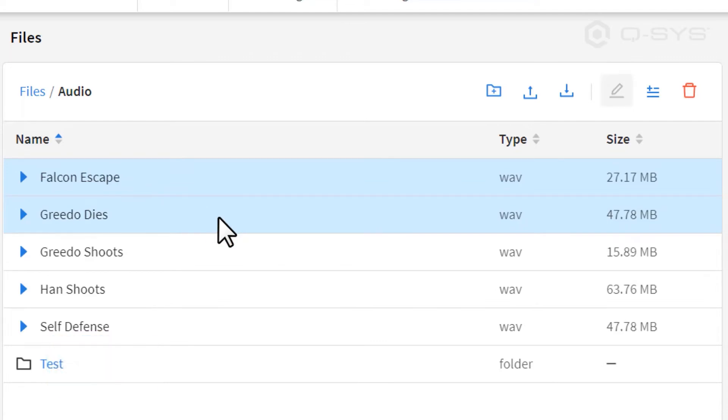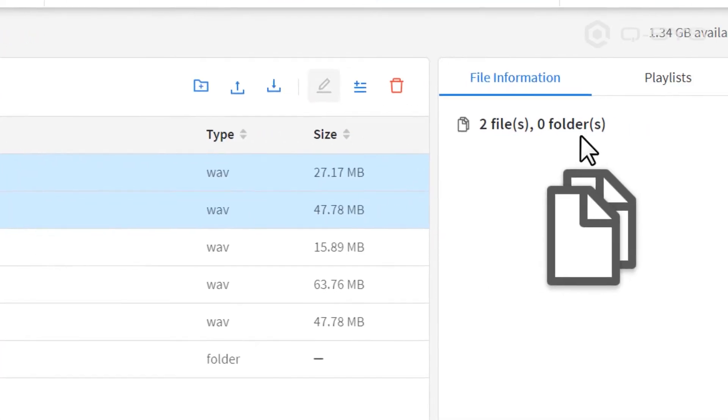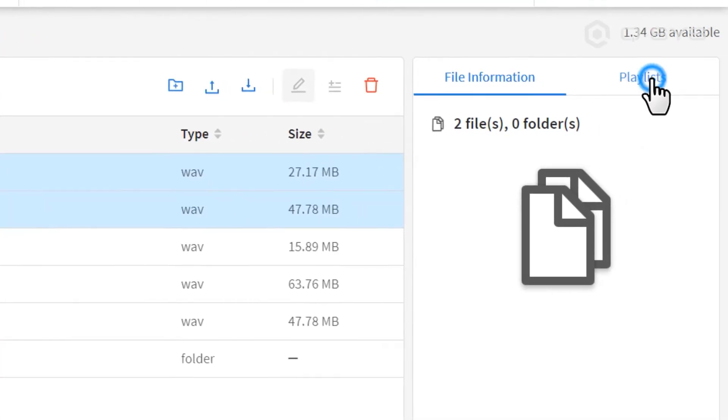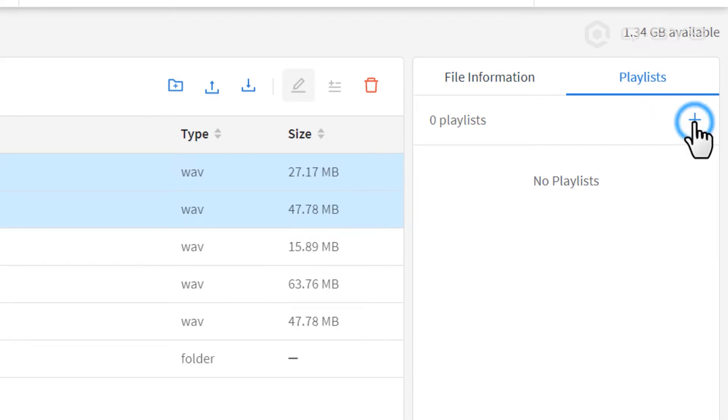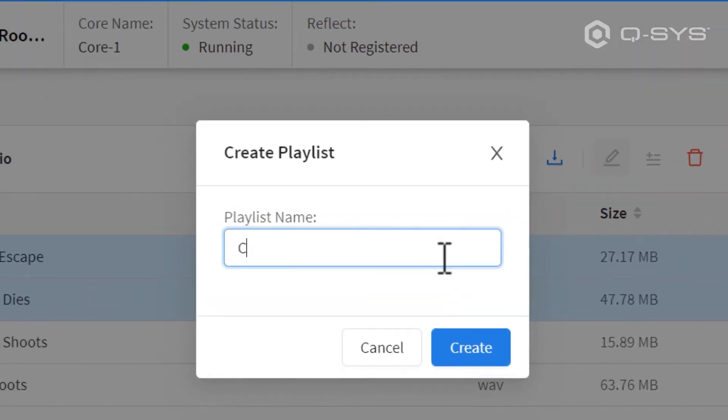Next, let's create some playlists. First, navigate to the Playlists window, and select the Plus button to create a new playlist and give it an appropriate name.